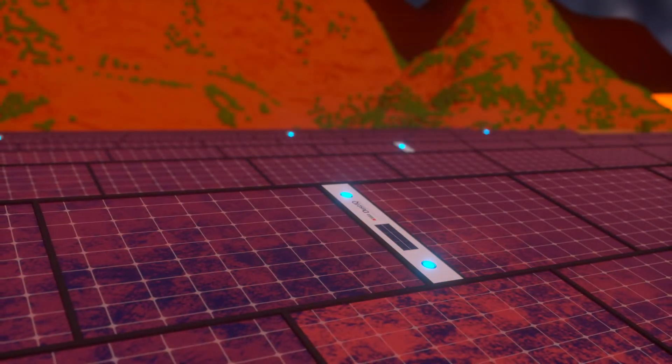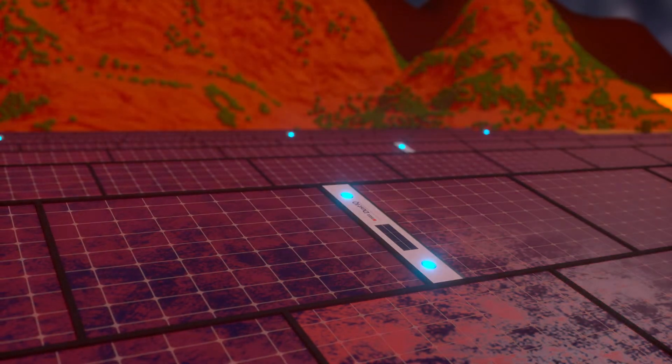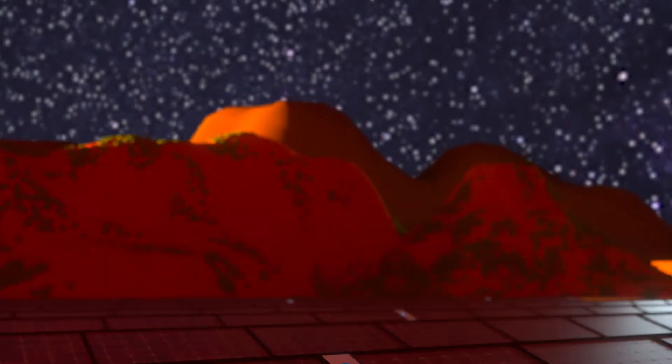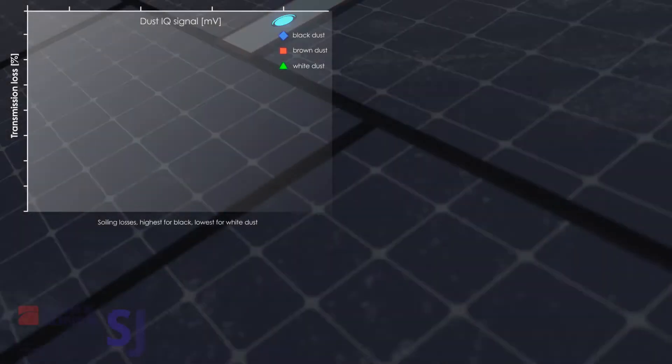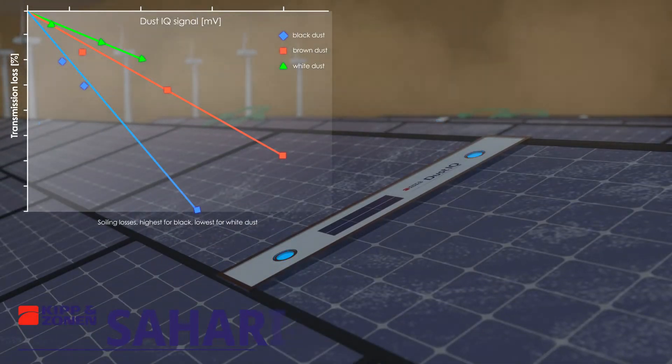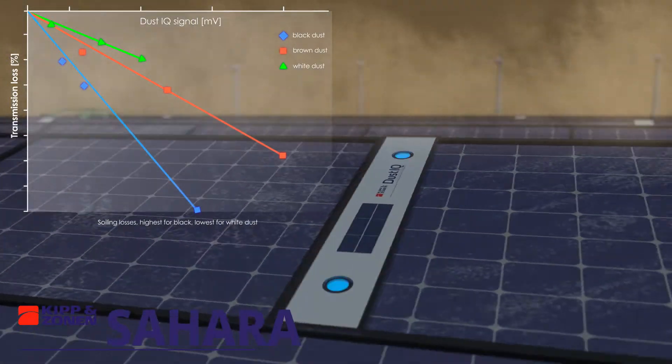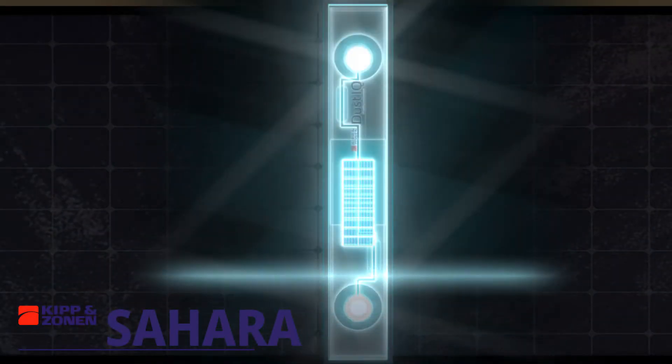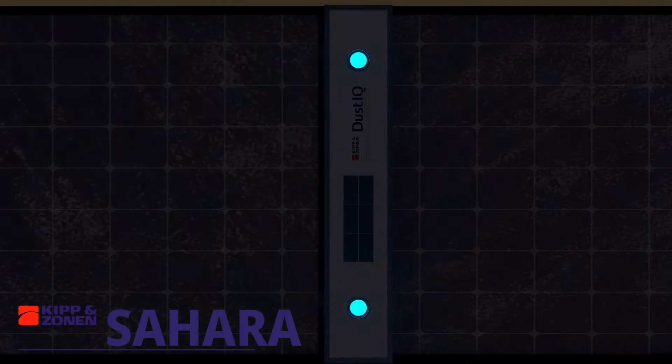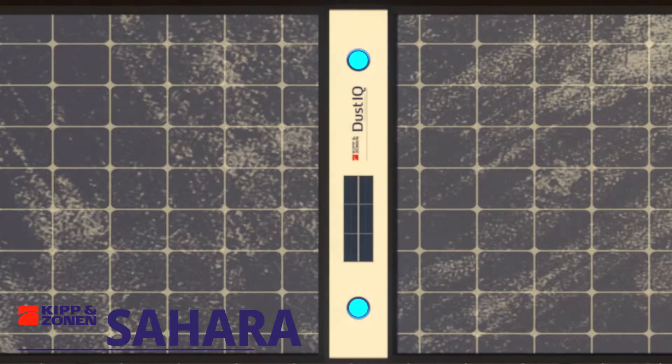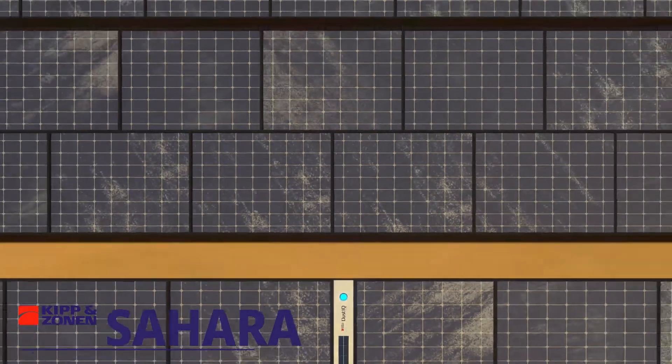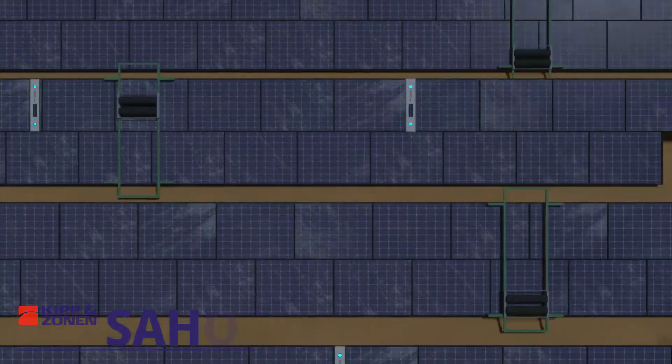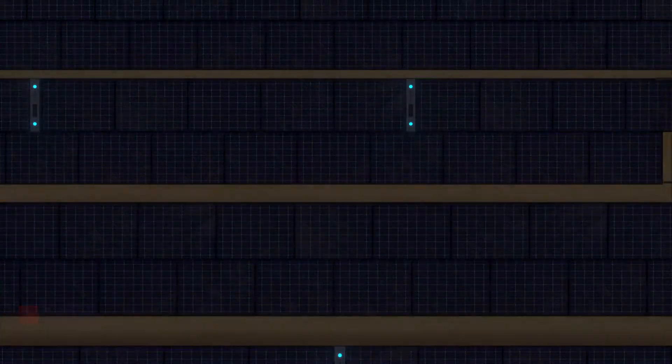Dust IQ is calibrated locally according to different soiling conditions, so it works just as well with Arizonan or Saharan dust. Dust IQ has no moving parts and requires no maintenance. Installed alongside the main array, when the panels are cleaned, so is dust IQ.